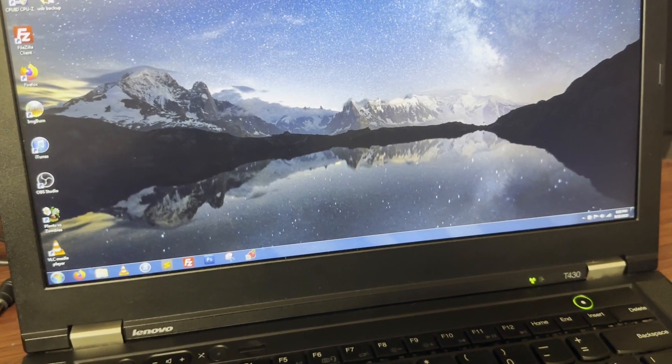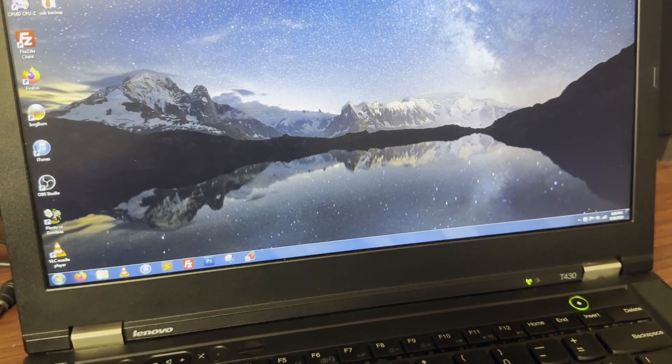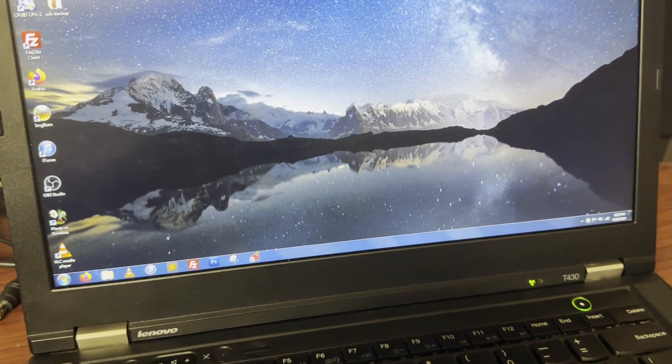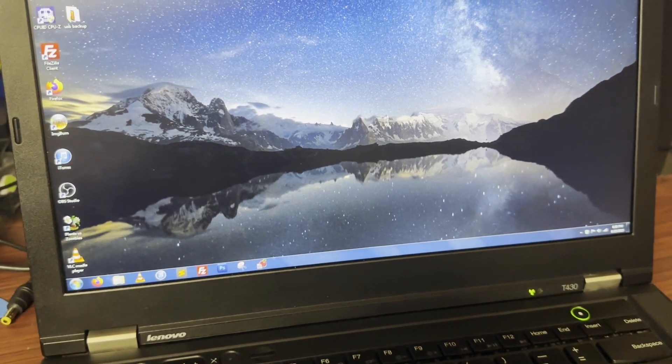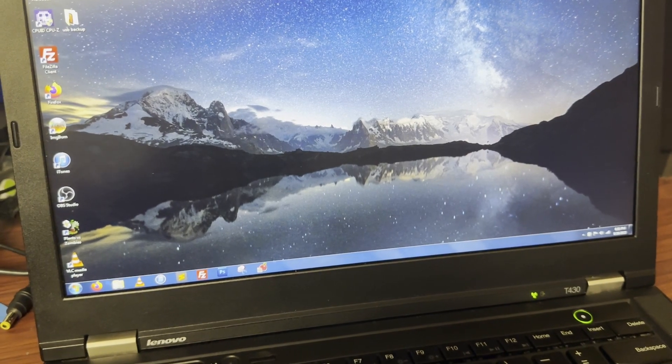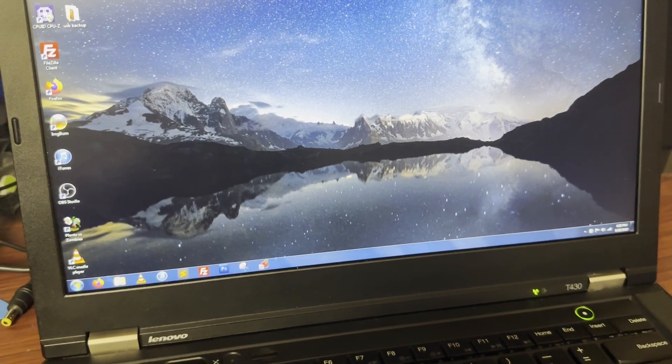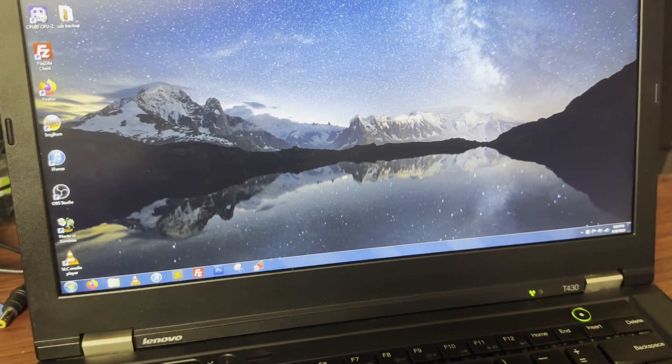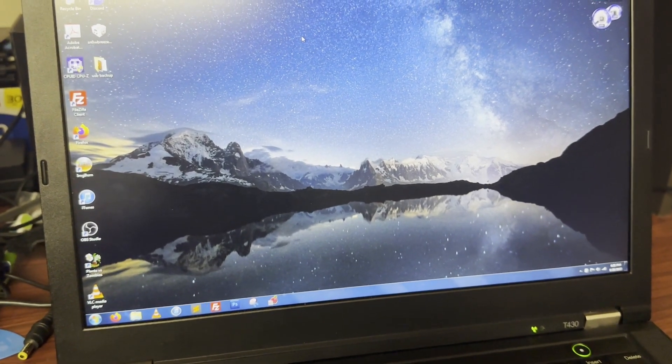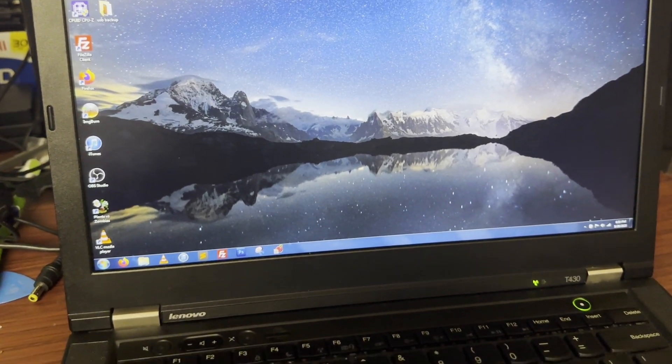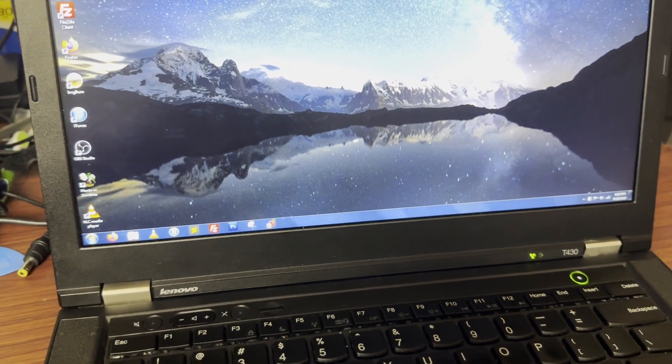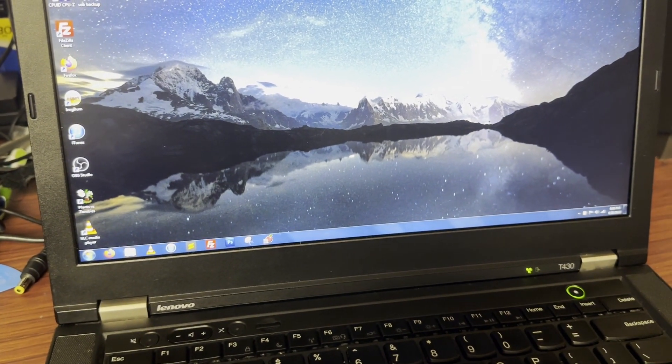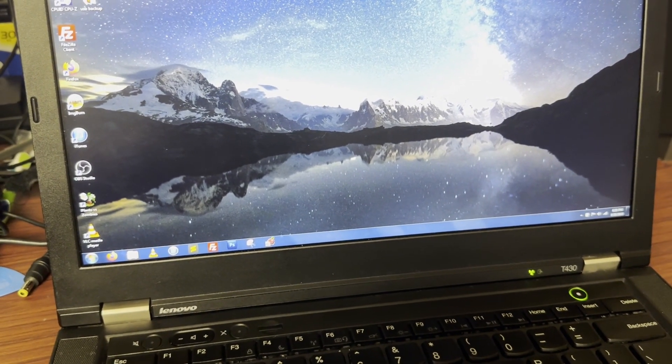That's gonna about do it for today. Upgrade's done. Upgrade works great. Highly recommend it if you own a T420 or a T430. Or one of the S variants of either. It is absolutely, without a doubt, worth the hundred bucks I spent on this. So thank you all for watching. I'll see everyone next time. Have a good one.